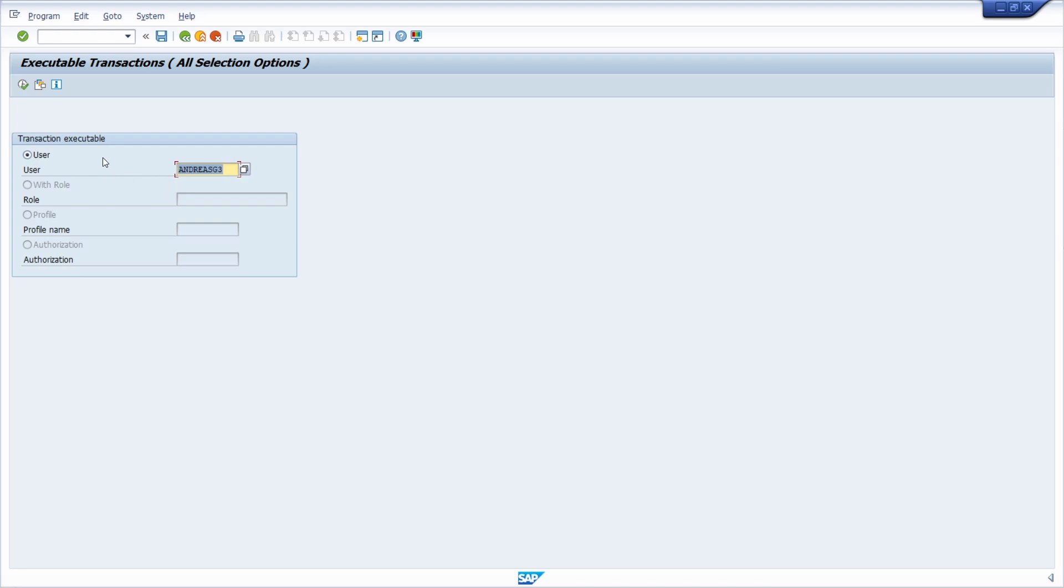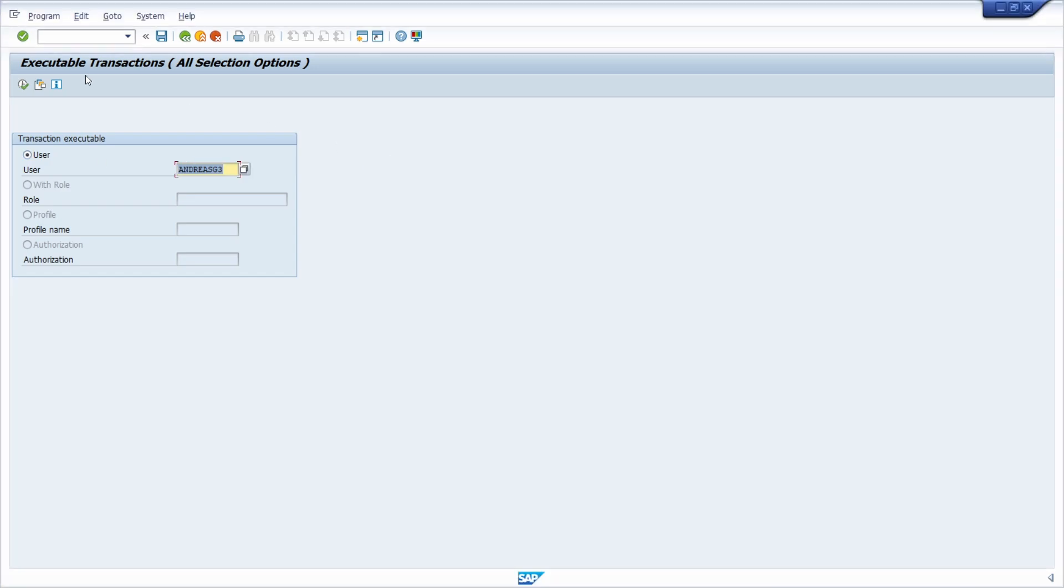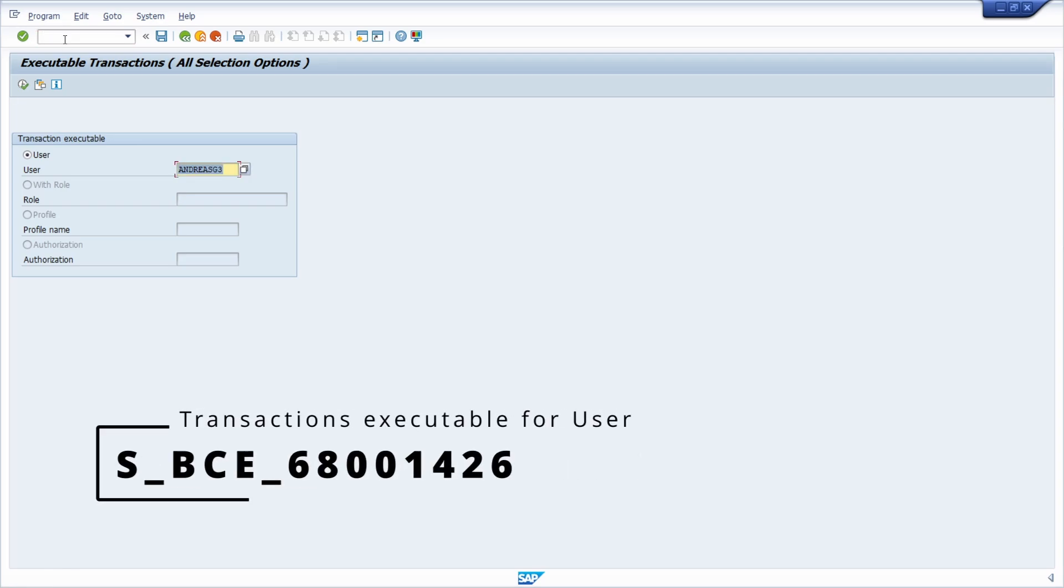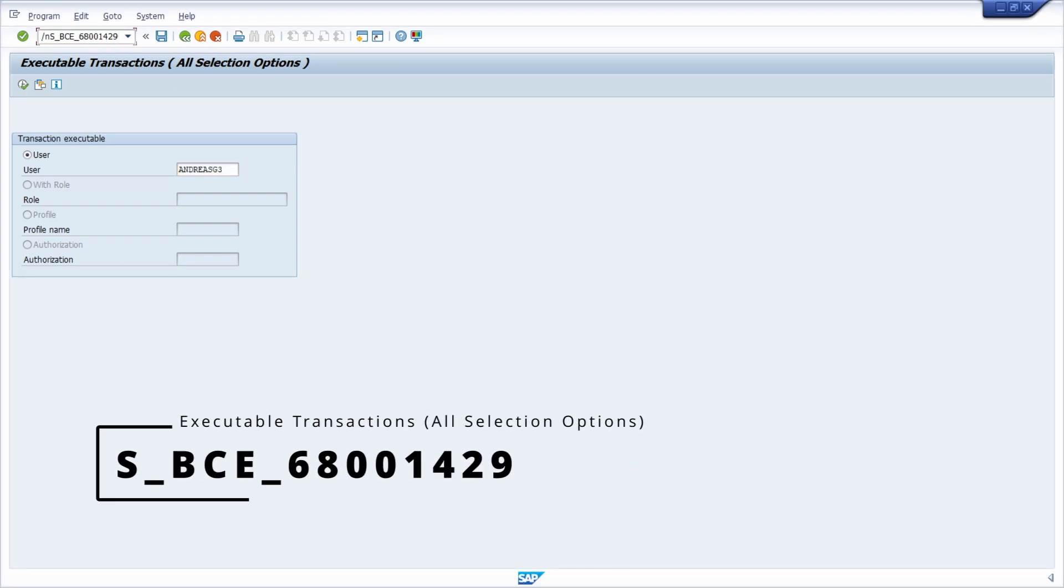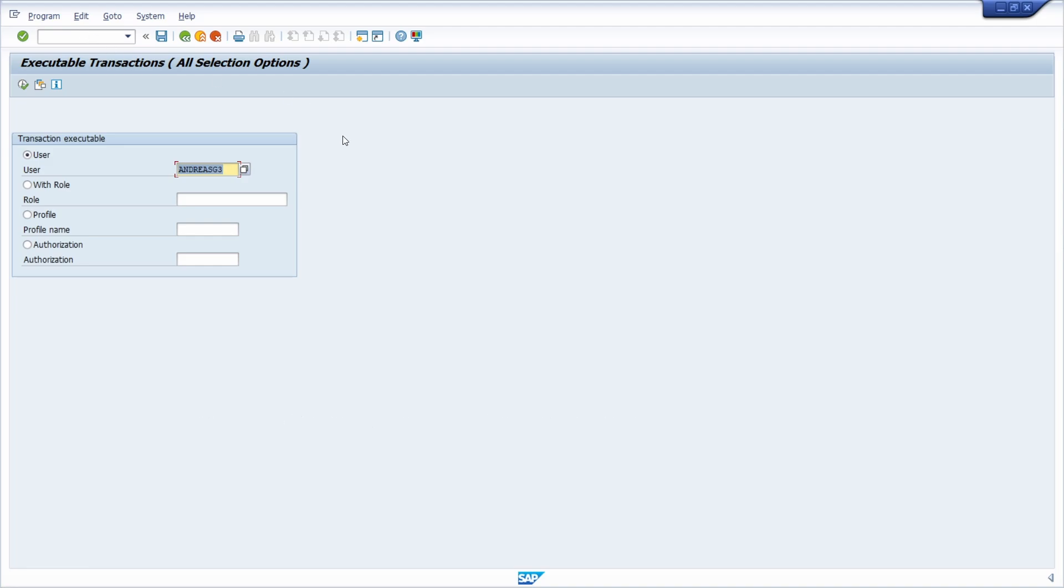I will also put two transaction codes in the video description. So if I execute this one, I will just see the option for the user. And if I execute this transaction code, I will have all the options available.